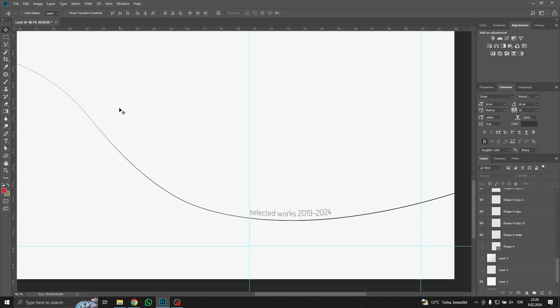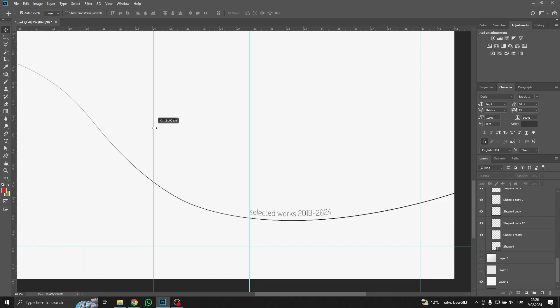When you open your ruler, it's also very helpful to use guidelines in your workspace. To set a guideline, you just need to hover over any ruler, click and drag wherever you want.